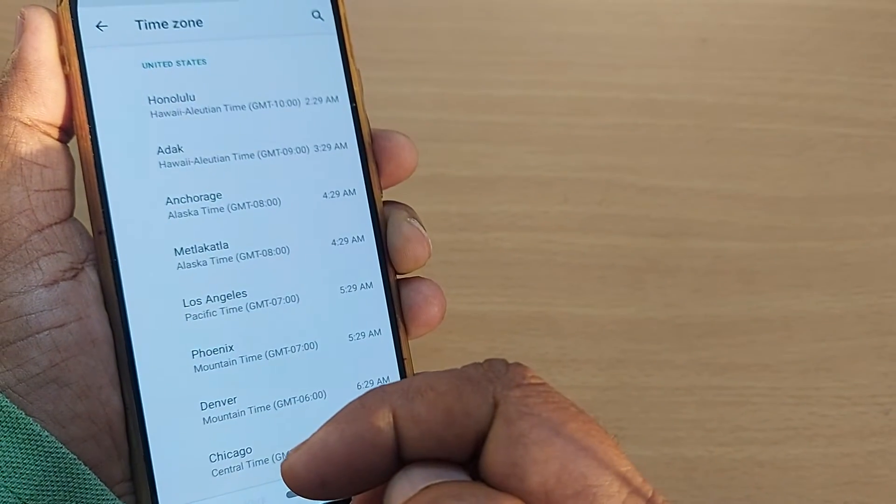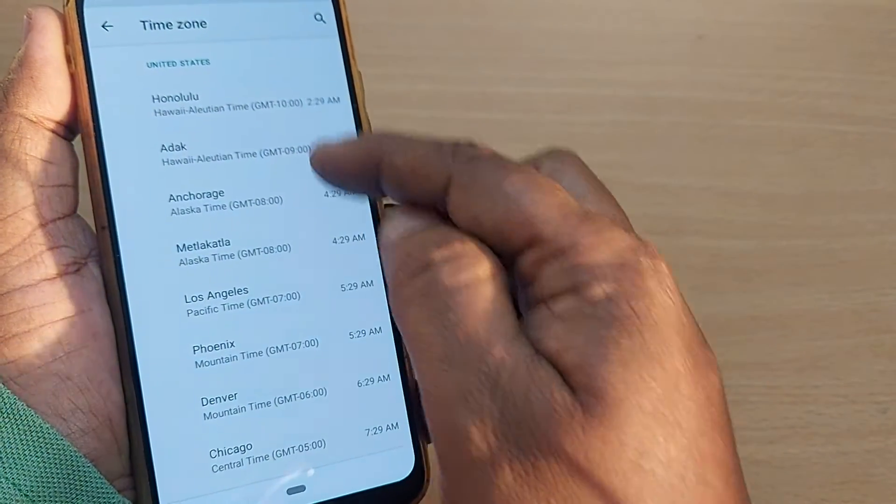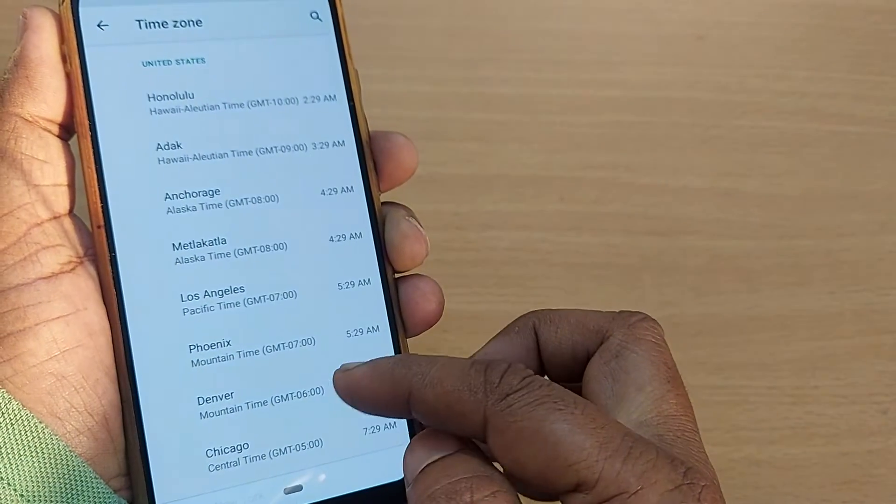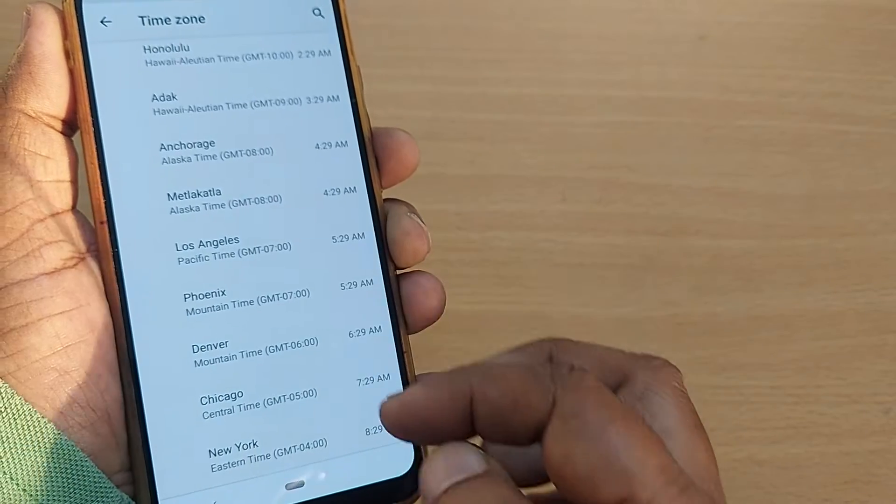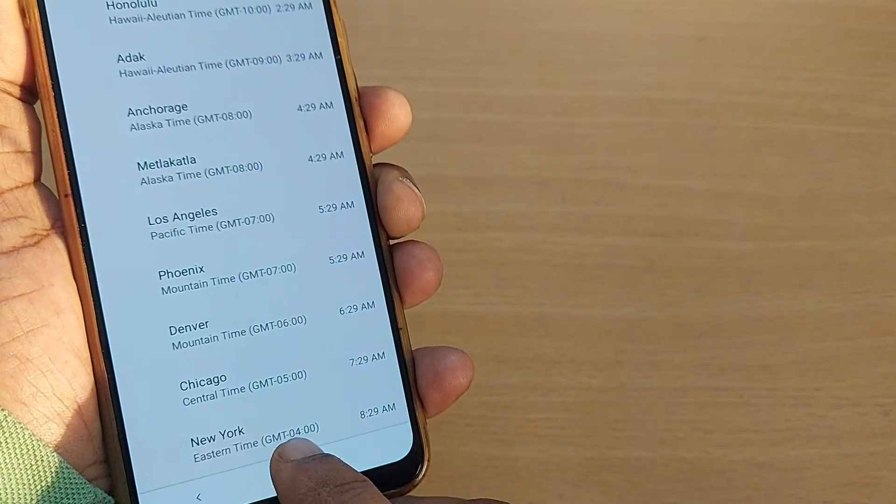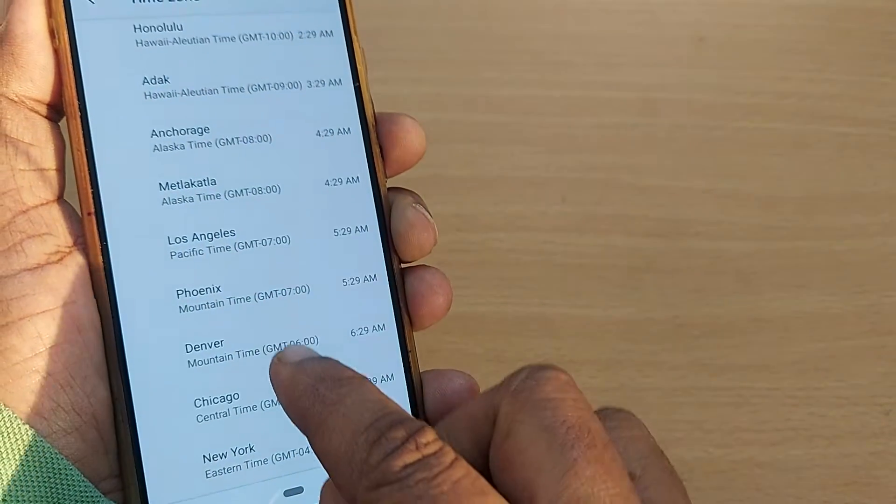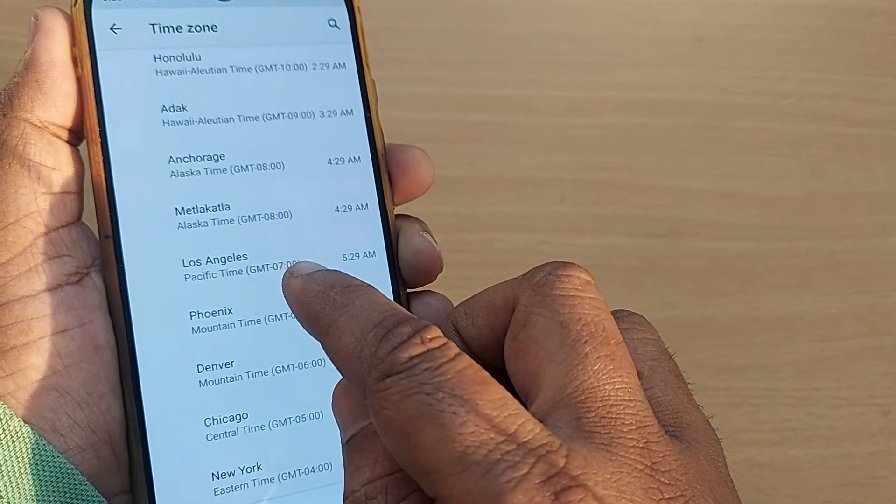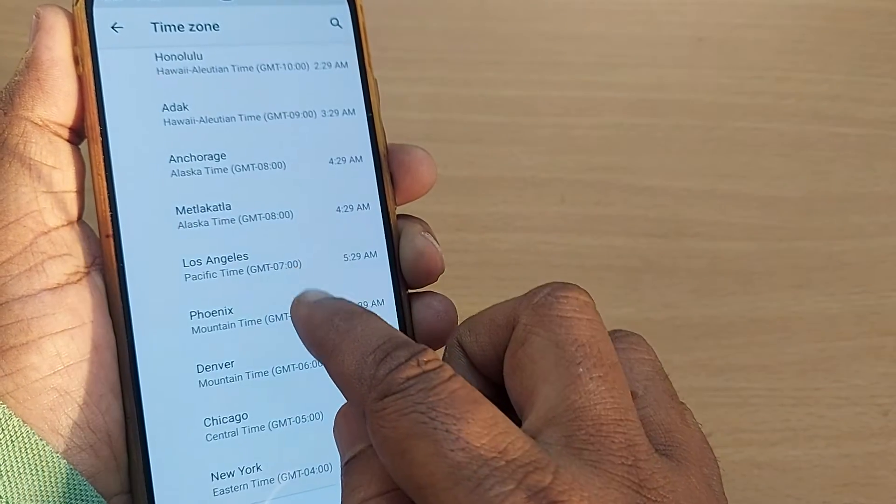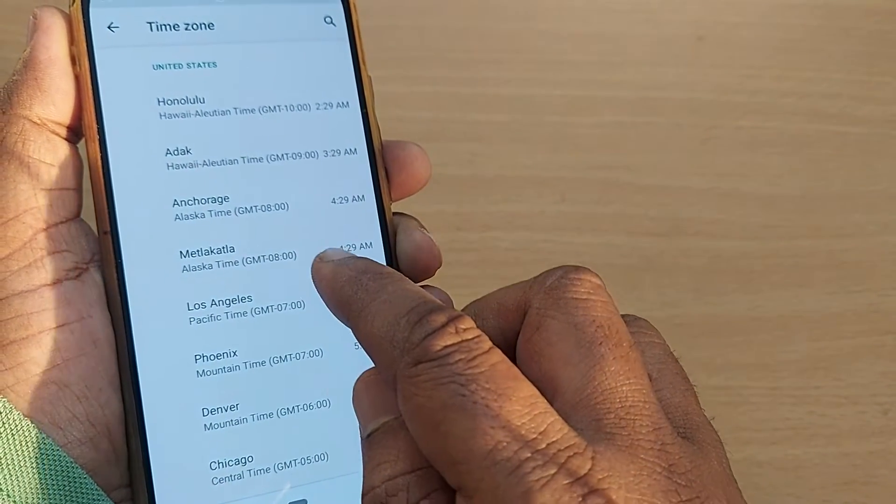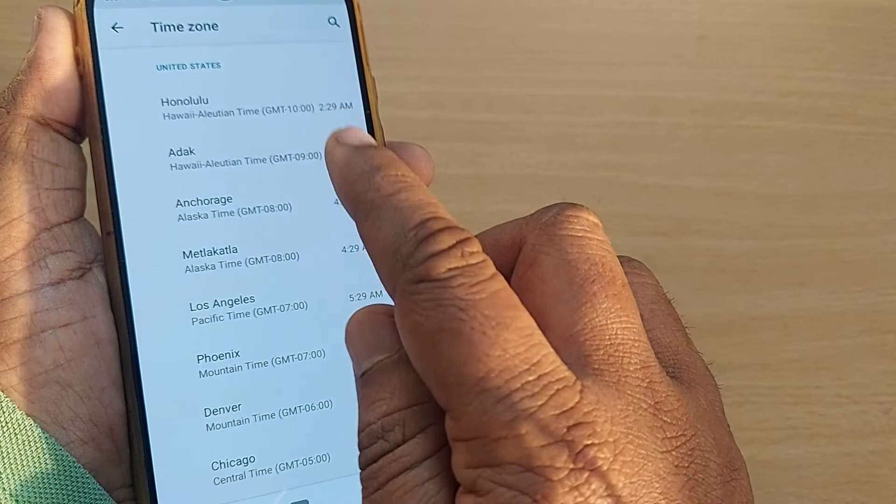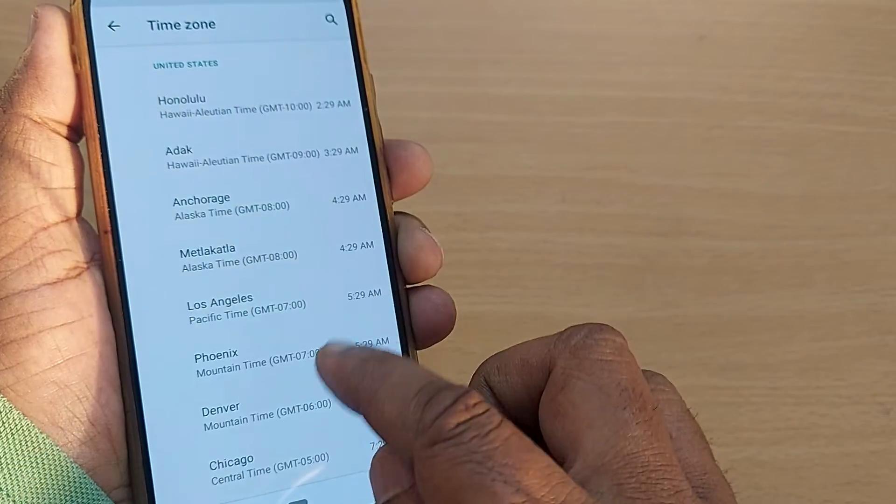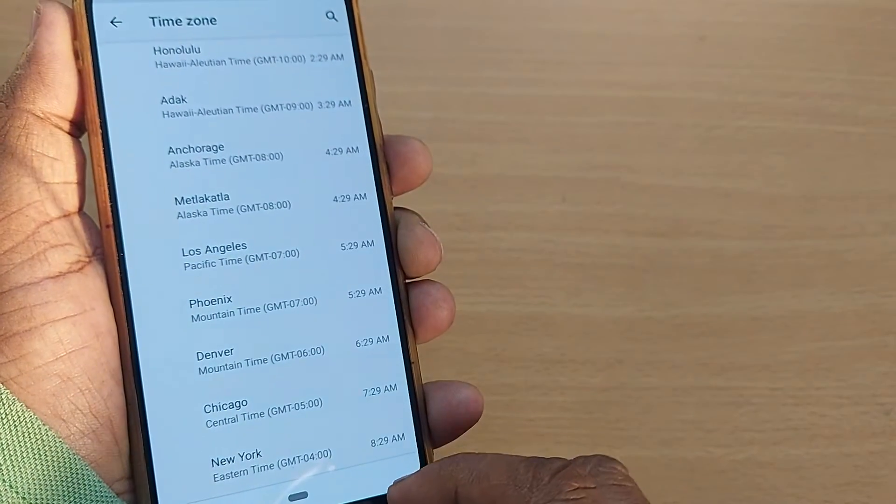If you've selected the region as US, there will be nine time zones: New York, Chicago, Denver, Phoenix, Los Angeles, Metlakatla, Anchorage, Adak, and Honolulu. These are the time zones which you can select from, depending on which one you're in.